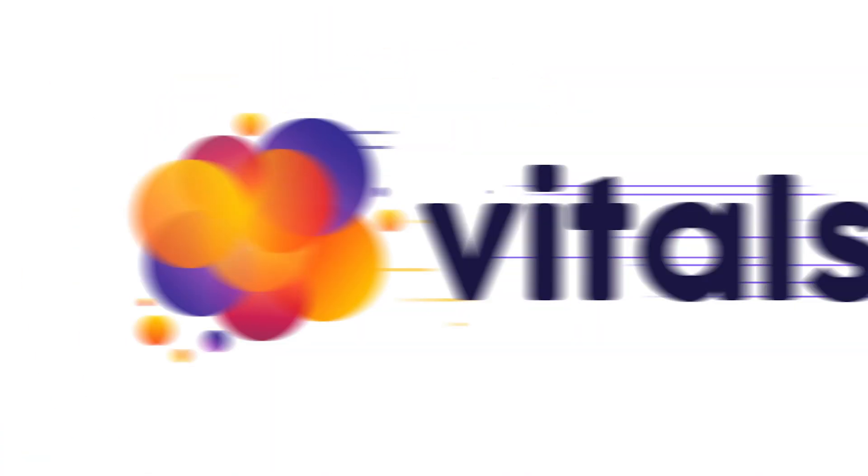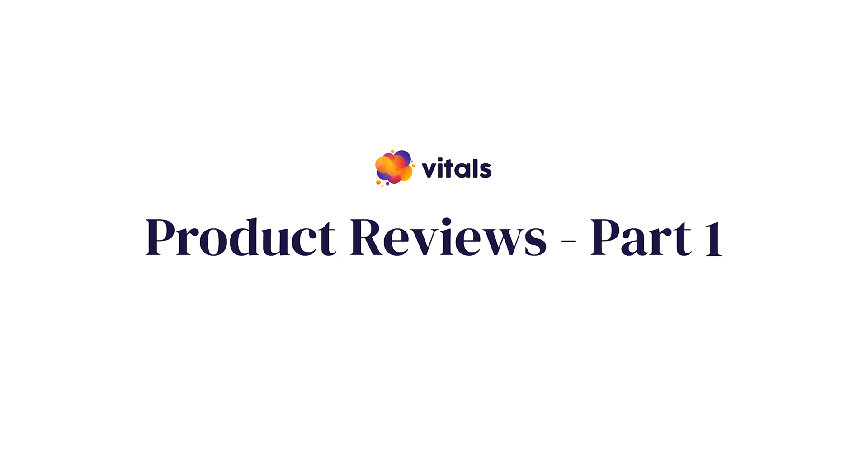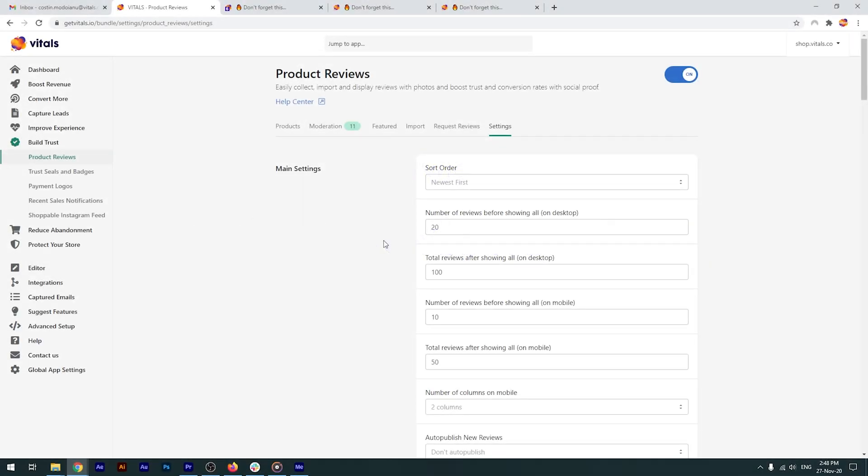The Product Reviews app is by far the most complex app in Vitals, so we split this tutorial into three parts. Today I'm going to cover how to properly set up the app and get reviews on your products. For this reason I'll jump right to the settings tab, as this is where you get to set up most of the app's functionality.